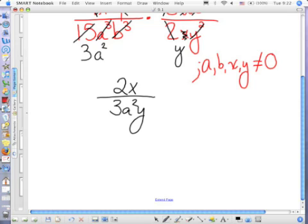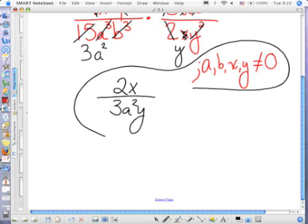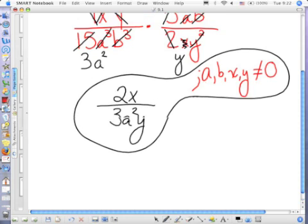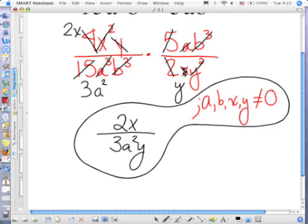As long as my variables do not equal 0. Why did the y's stay at the bottom? Because you had more y's at the bottom. You only had one y in the numerator, but you had two in the denominator.